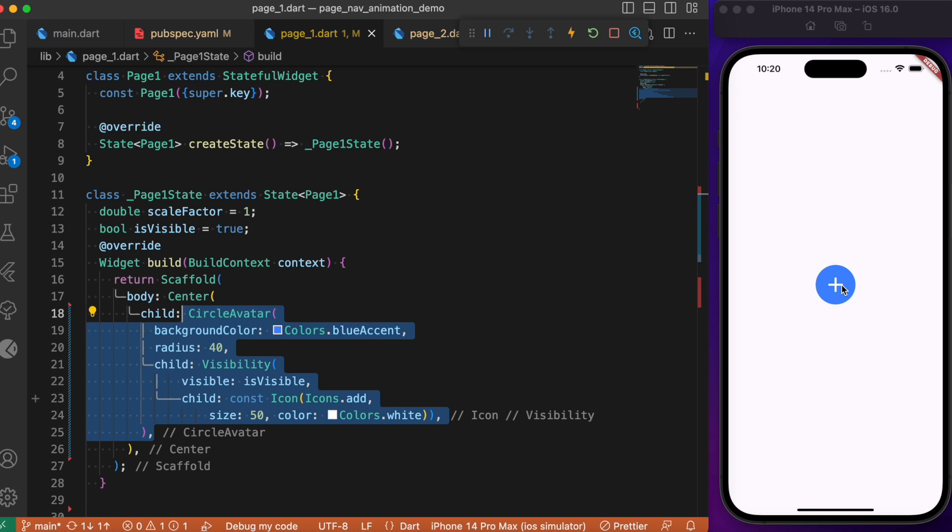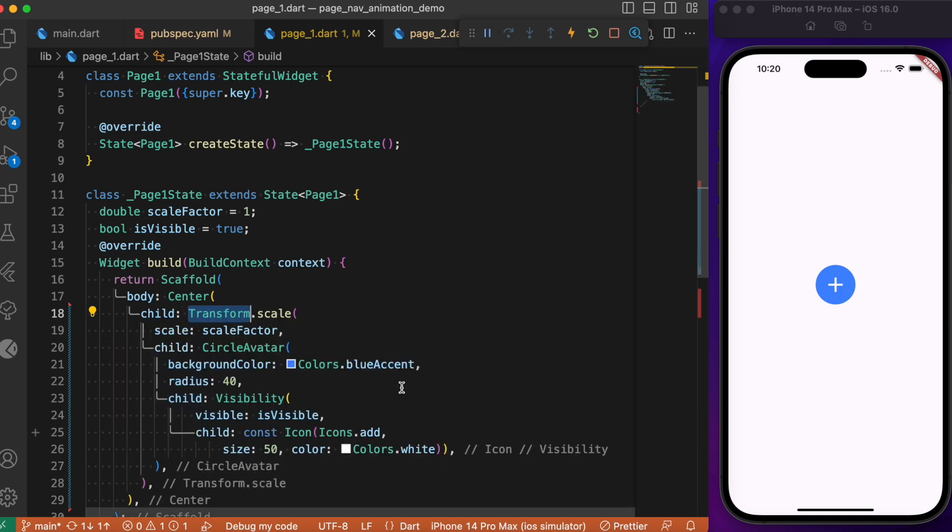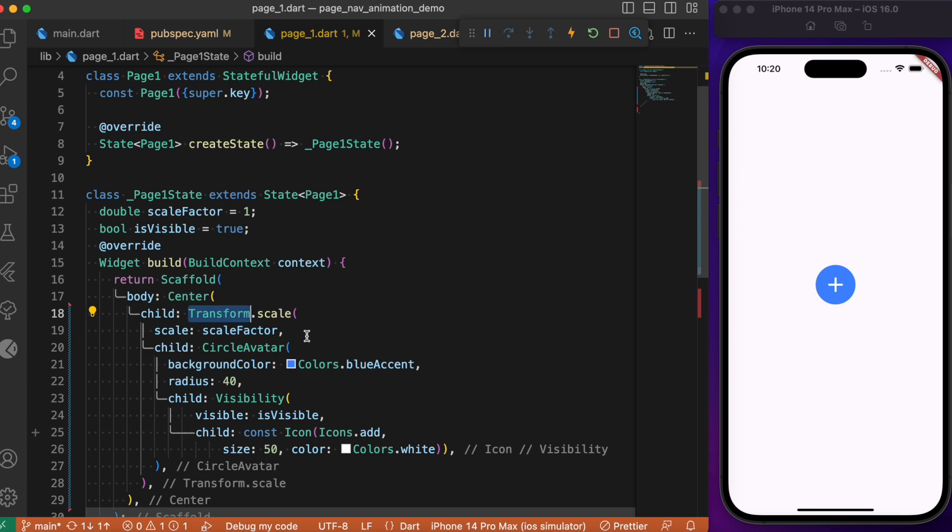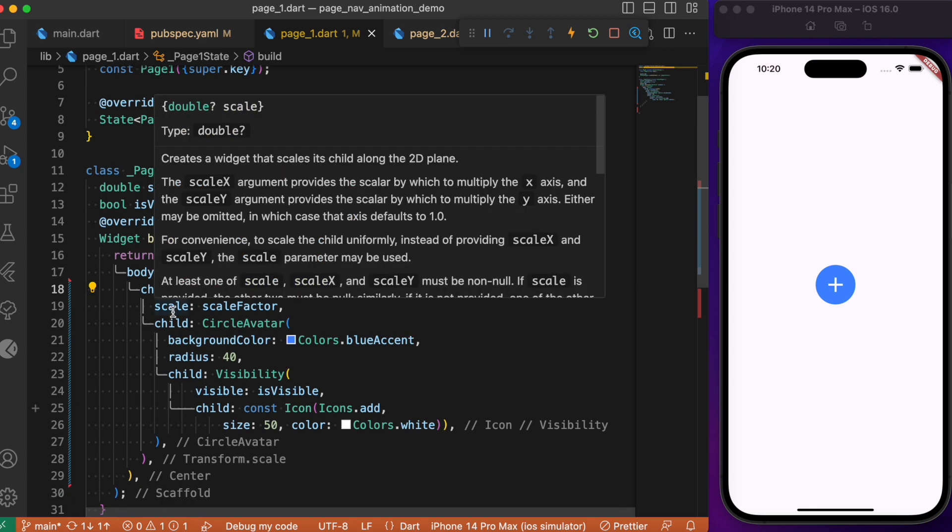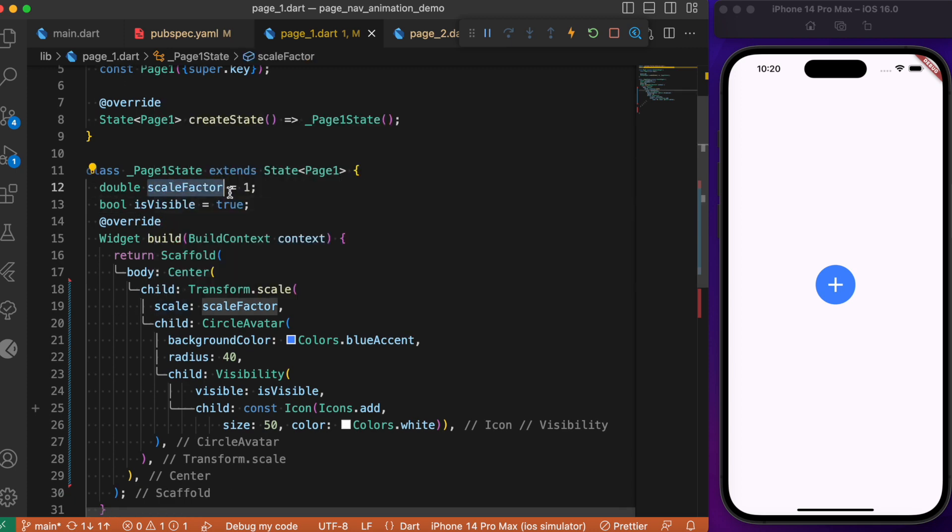To do that, we wrap this circular avatar inside the Transform.scale widget, passing the scale factor we defined at the top. It's set as one, meaning it's at the default state. To handle any gesture,